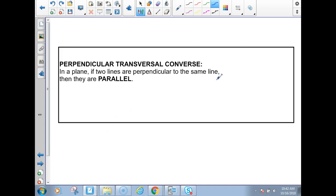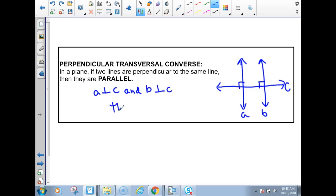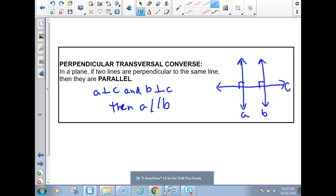And the perpendicular transversal converse — we're going to draw a picture: a couple of parallel lines A and B cut by a transversal C. If these are right angles, that means A perpendicular to C and B perpendicular to C. Then A is parallel to B. You had to fill in the word 'parallel.'